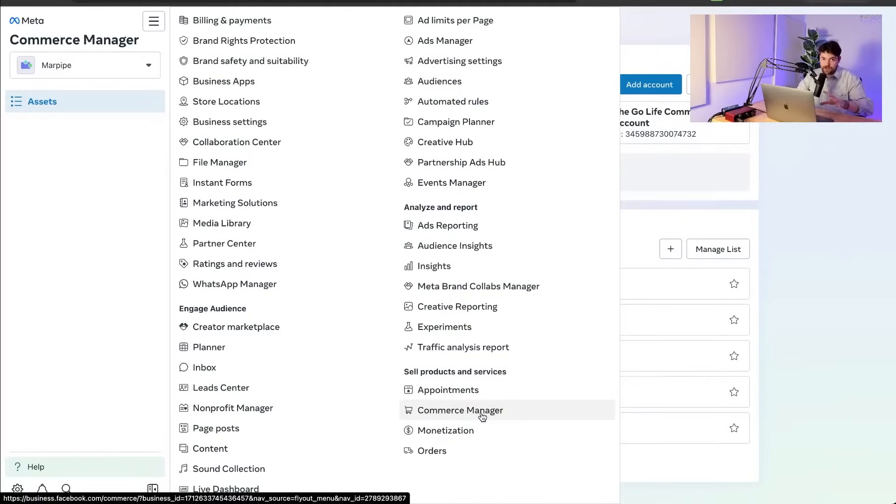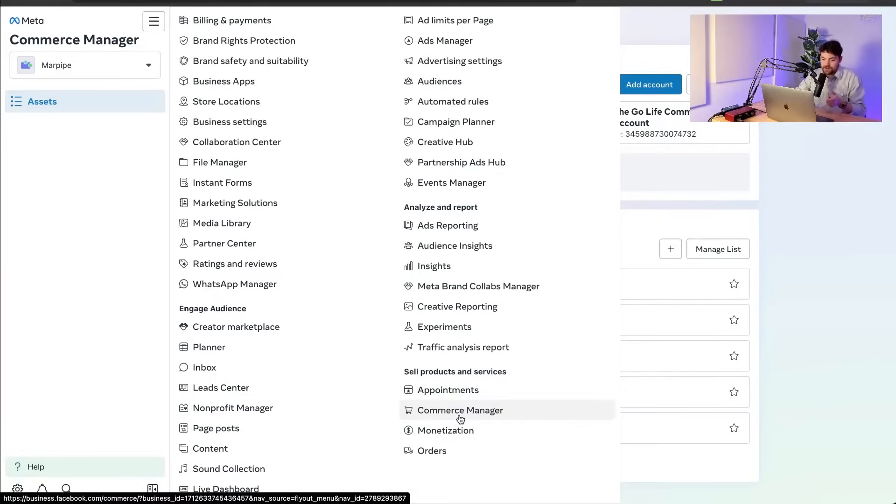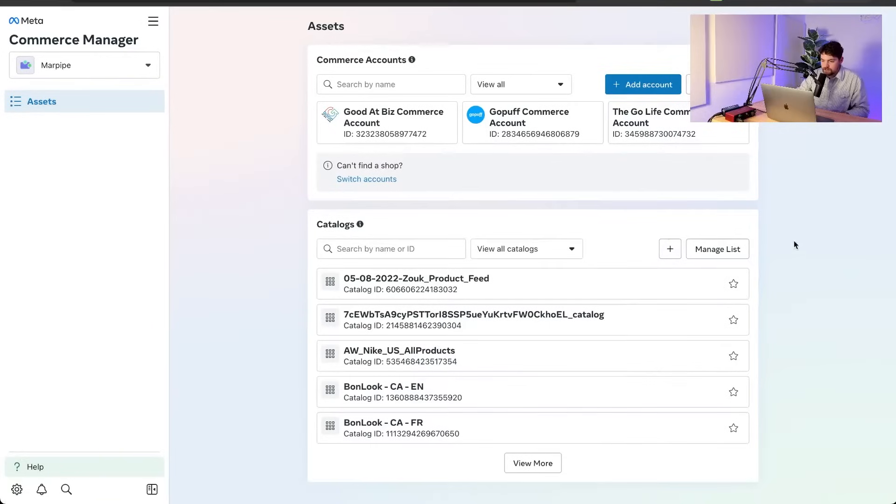Your store, it has products. You got to get those products into meta. Where do they go once you want to get them into meta? Commerce manager right here. You can find it in the menu. They've put it at the bottom now. It used to be at the top, but you can find it here. You go to commerce manager.